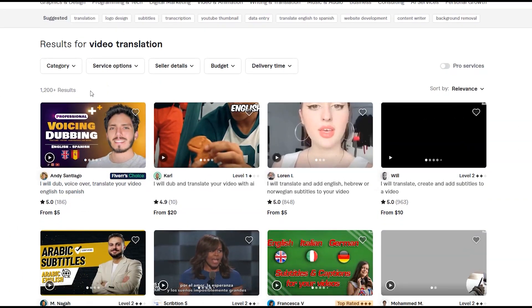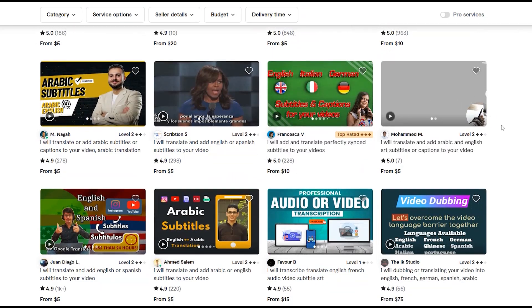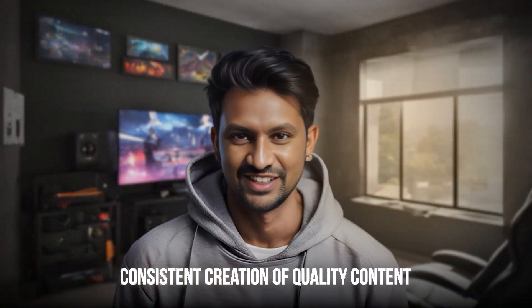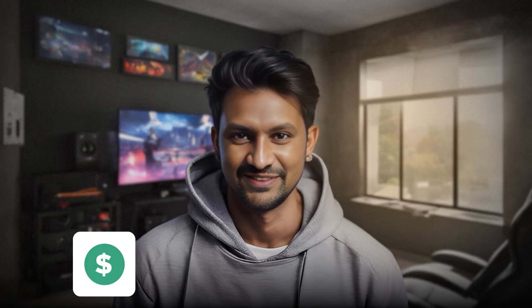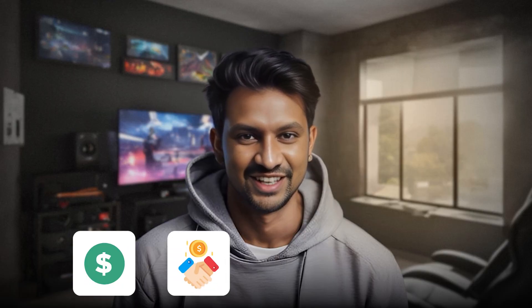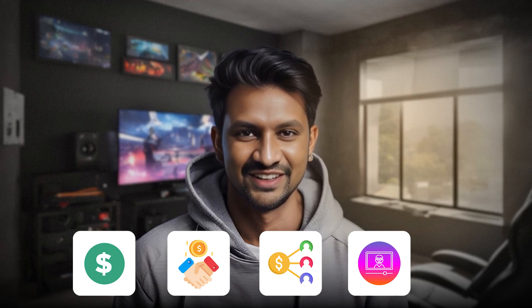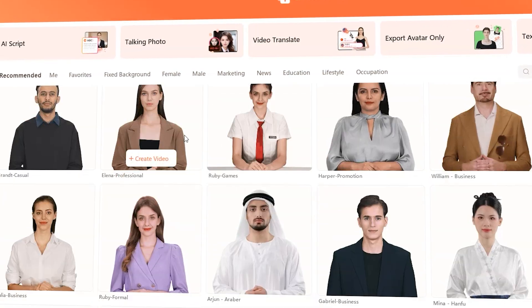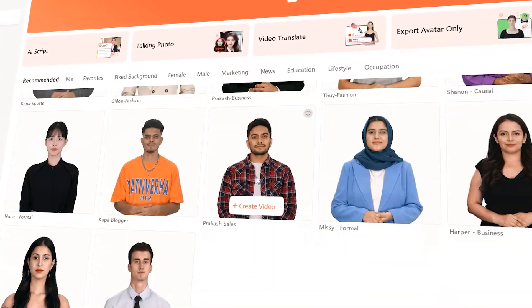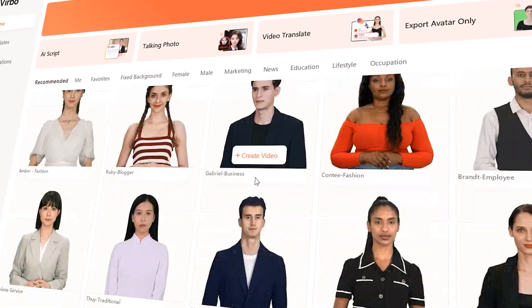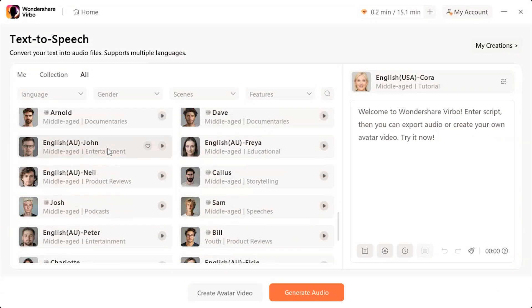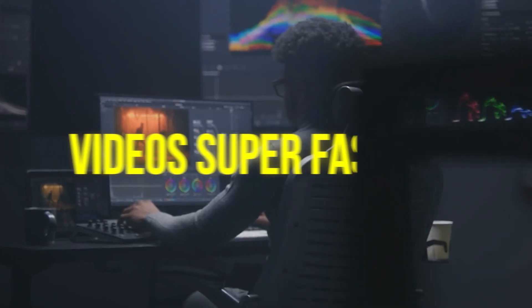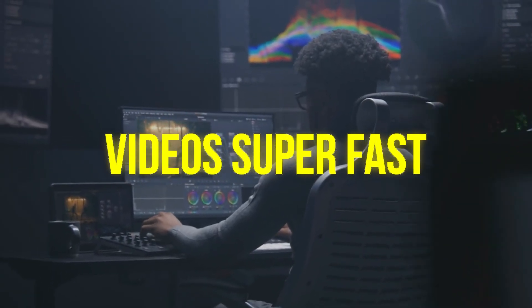Additionally, you can offer services on Fiverr in the video translator niche using this tool. Consistent creation of quality content attracts followers, opening doors to monetization through platform ads, sponsorships, affiliate marketing, and selling tutorials. Currently, Verbo is packed with over 300 AI avatars of different looks, ages, and nationalities, and more than 460 AI voices in various languages. This means you can create videos super fast and with ease.